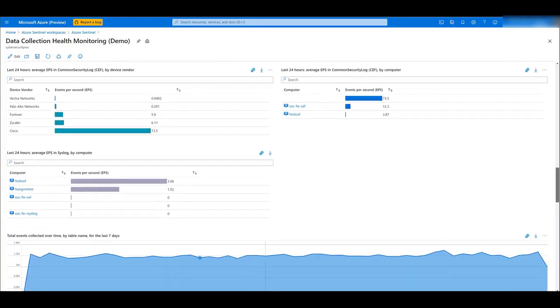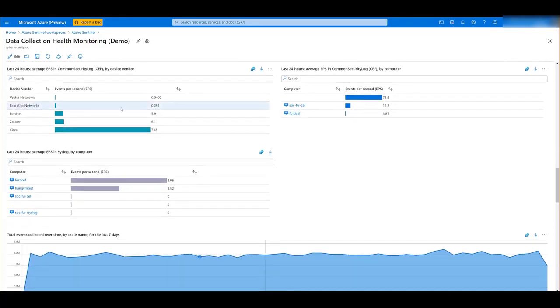You have the same information by device vendor and by computer, Ceph or Syslog.